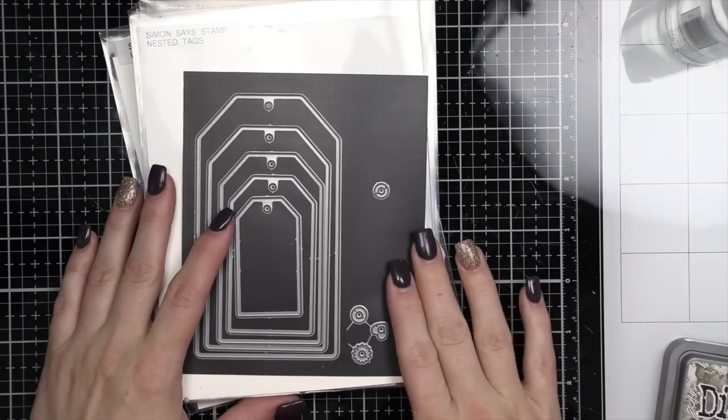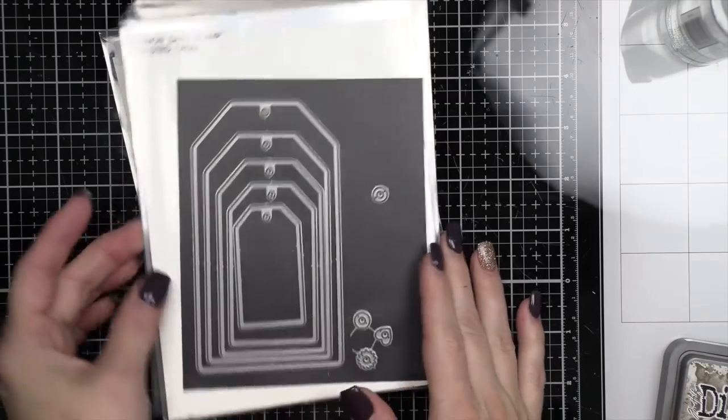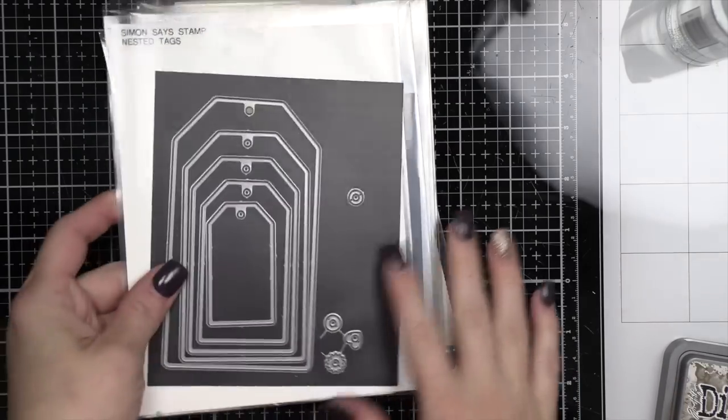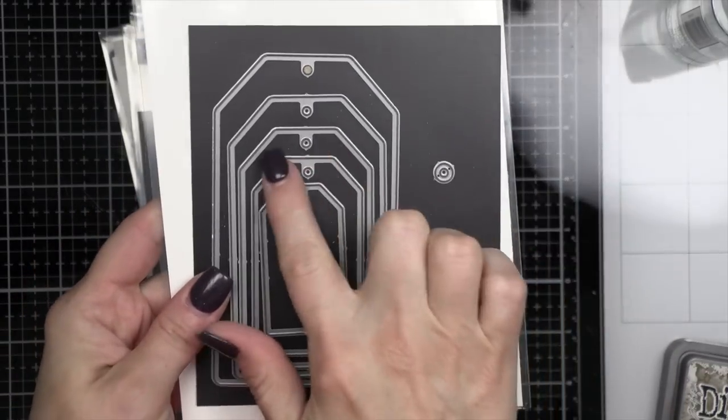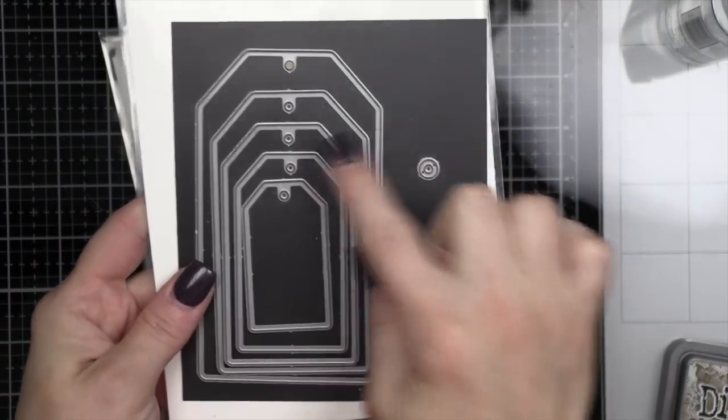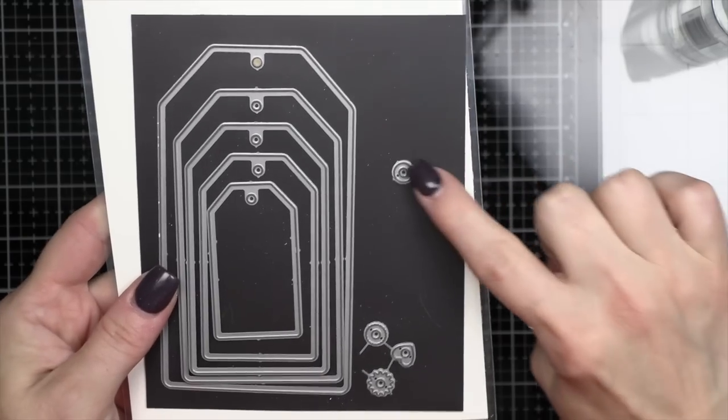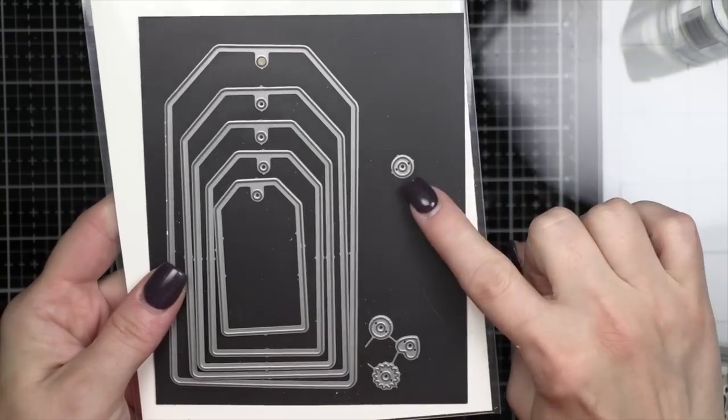This month we are going to be coloring die cuts with mica stains. This is an easy and effective way to add beautiful color to your die cuts.